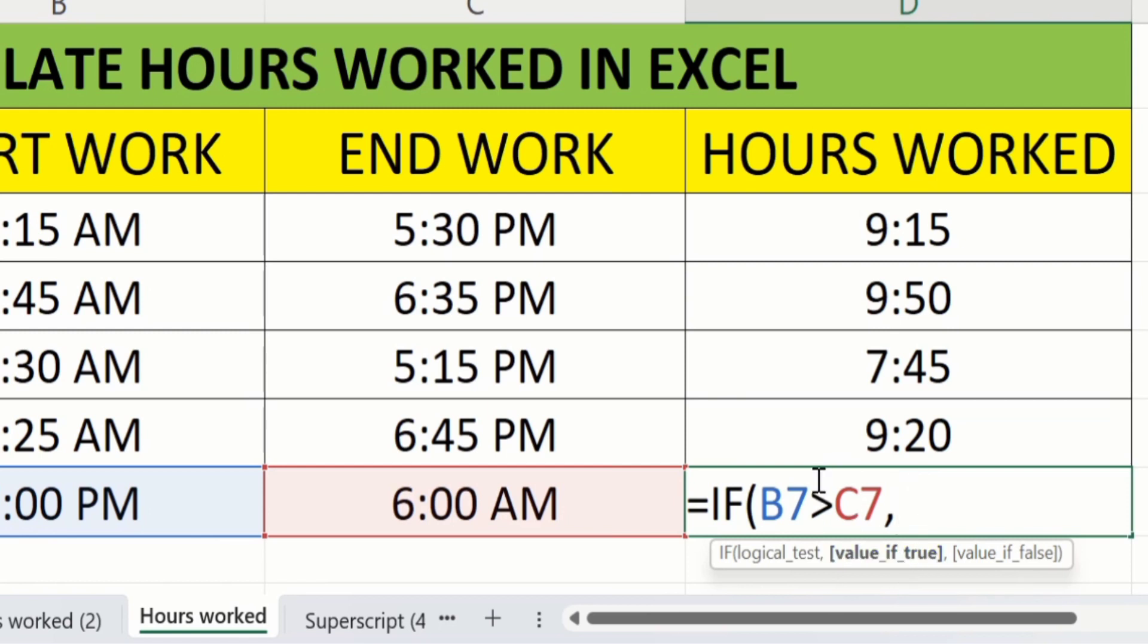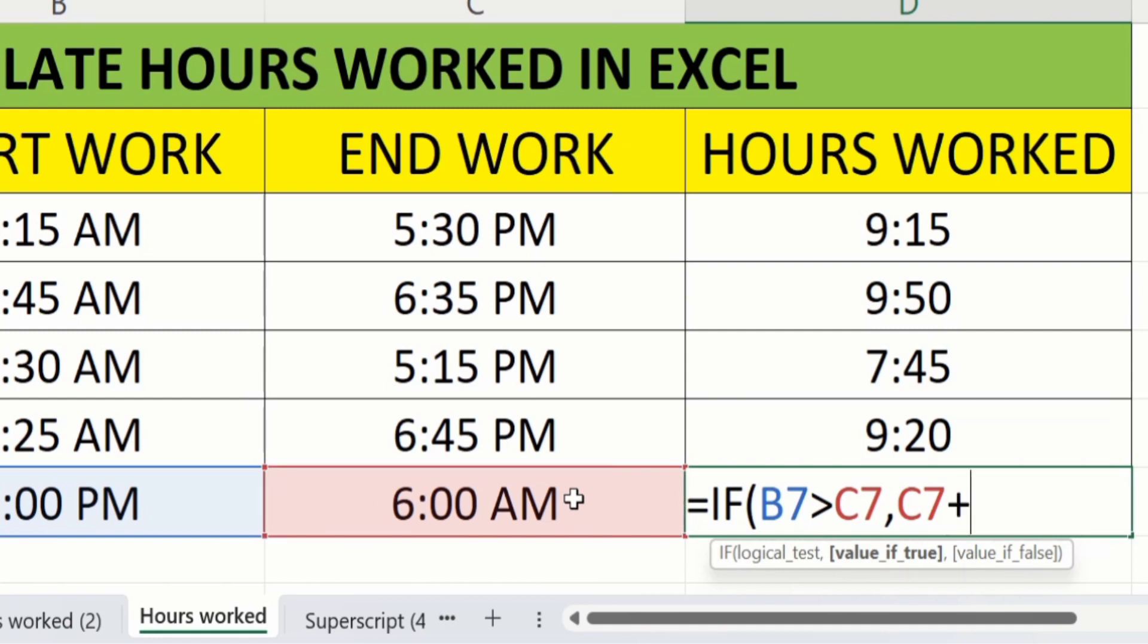Then if it is true then what will be the value. Here we will select end work plus one. It's mean consider it as next date.